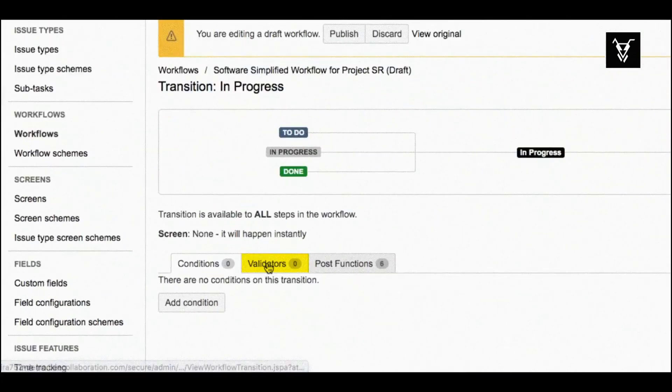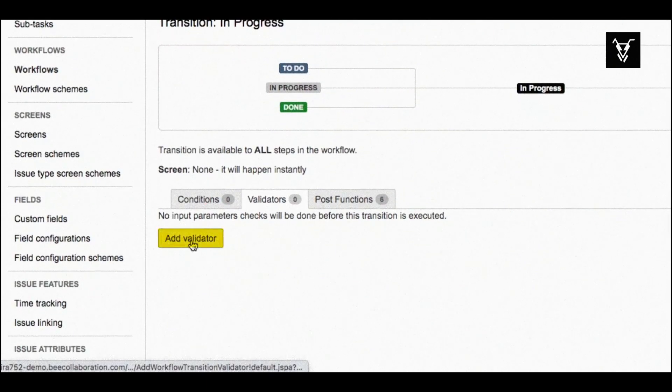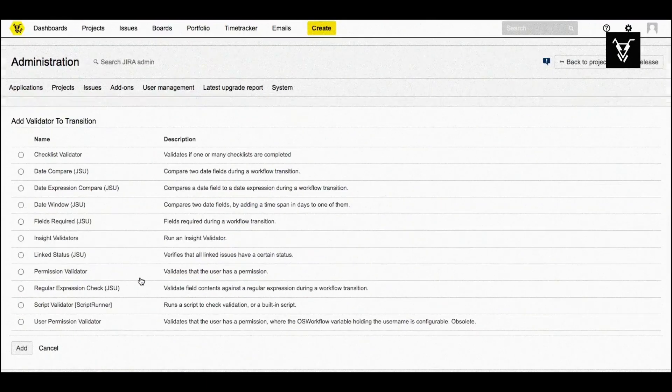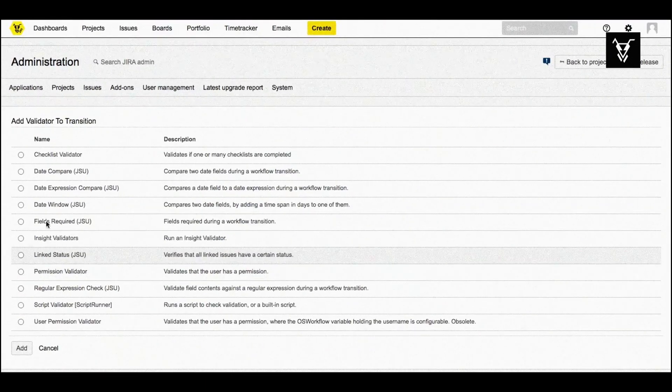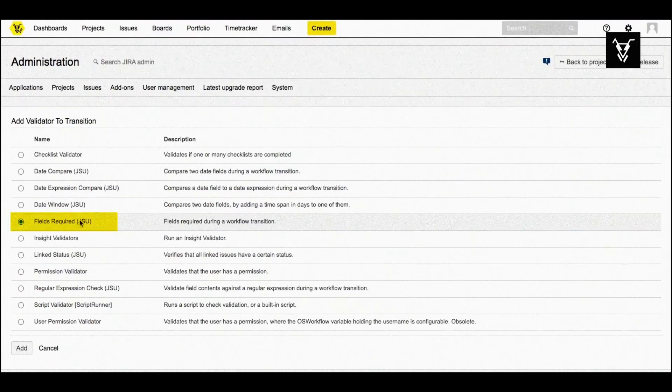Go to the validators tab, click to add validator, and then choose the fields required validator from JSU. Finally, click add.